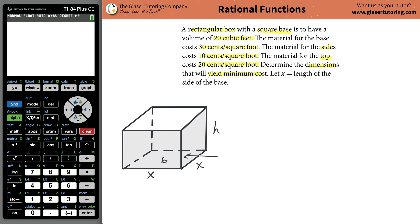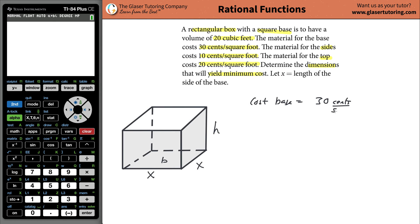If you had half a square foot, it'd be 15 cents. So what you're doing is saying that the cost for the base is going to be equal to 30 cents per square foot times the number of square feet.